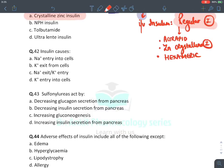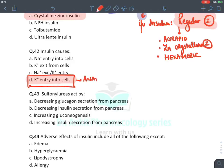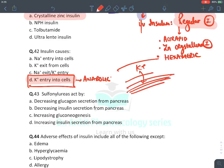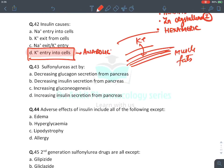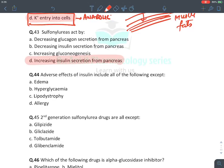Insulin causes potassium entry into the cell — an anabolic effect — which is why insulin is used in the treatment of hyperkalemia to move potassium into muscles and fats. MCQ: Sulfonylurea mechanism — they increase insulin from beta cells of pancreas. The answer is D: they increase insulin release from beta cells of pancreas.